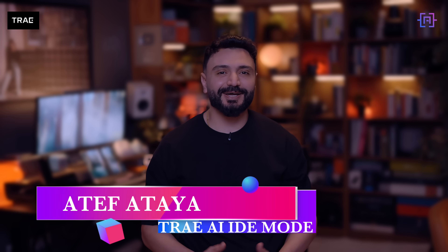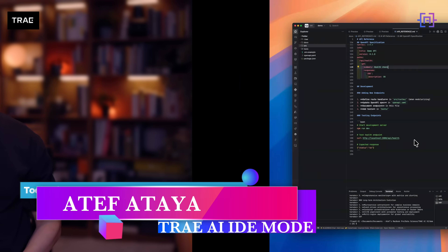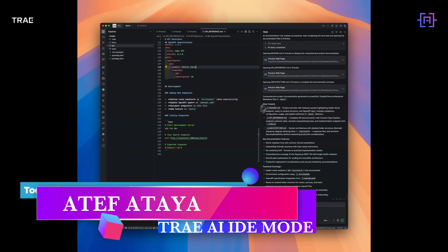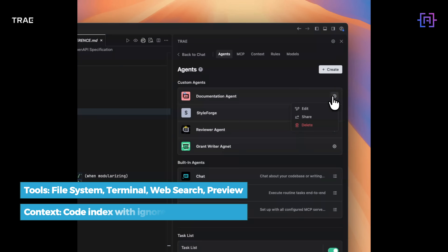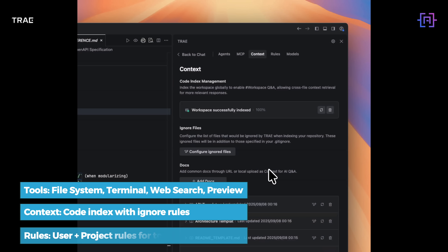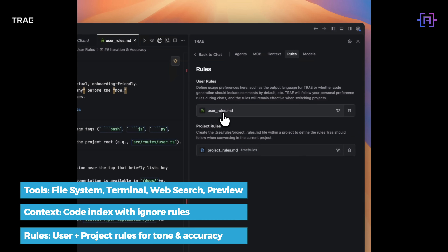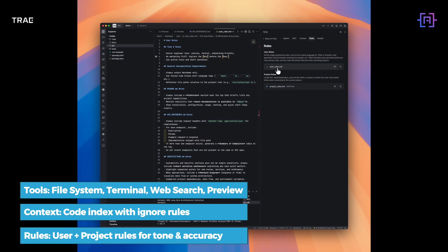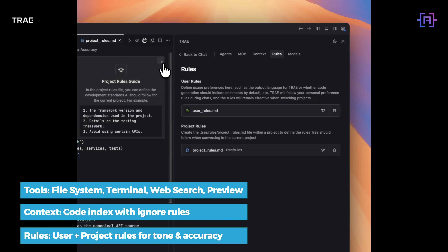Let's start with IDE mode. IDE mode is structured — you define tools, rules, and context, then give it a task. It's what we will use for our documentation drafter agent.